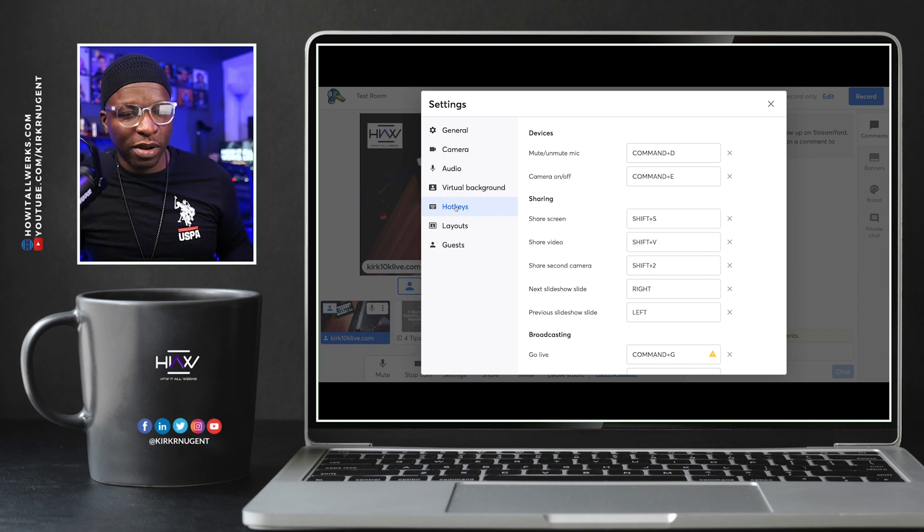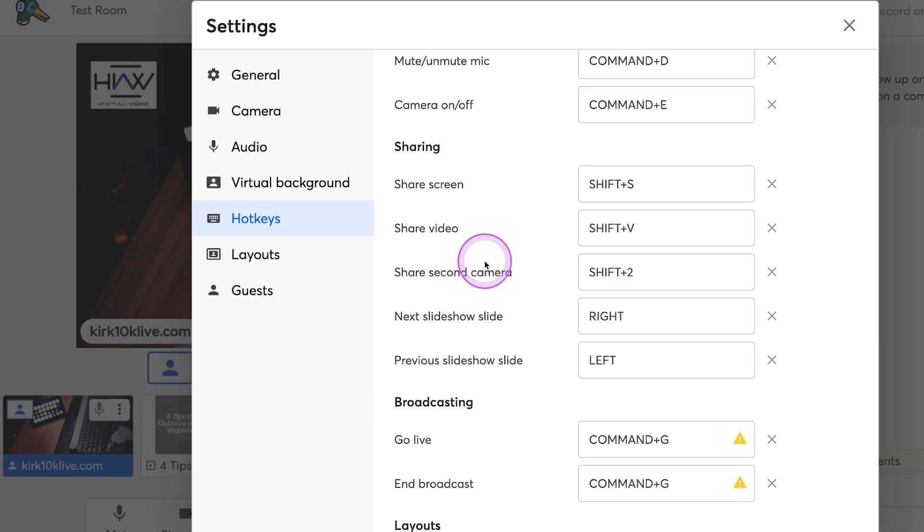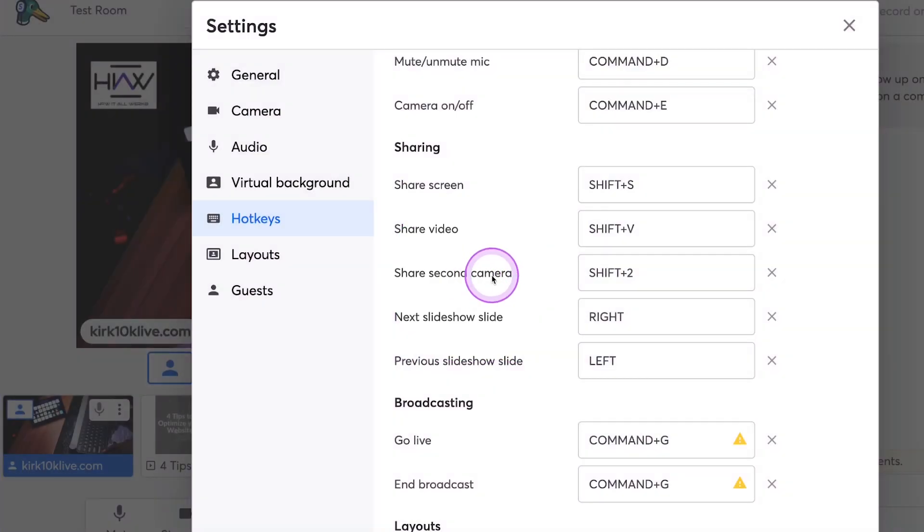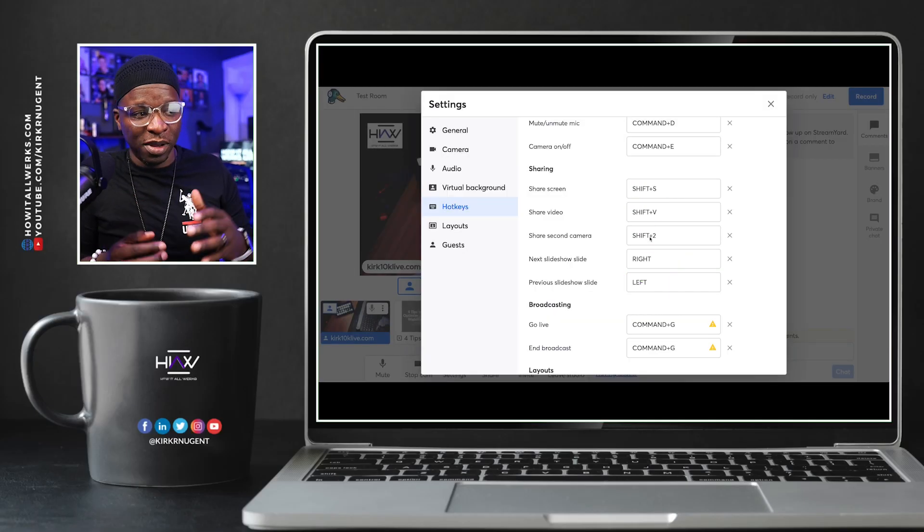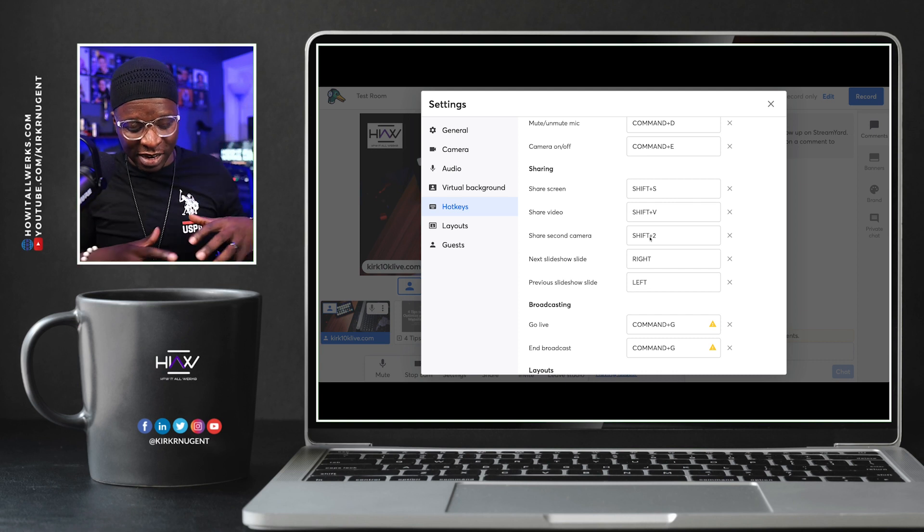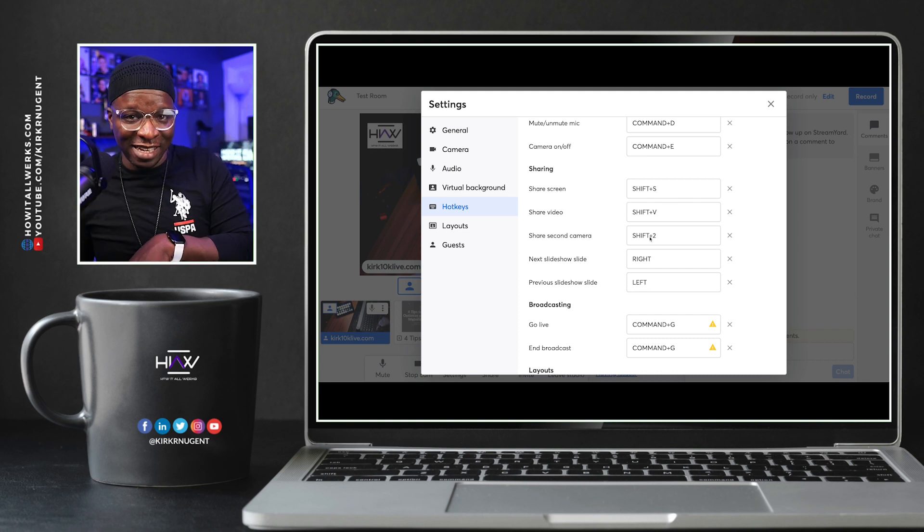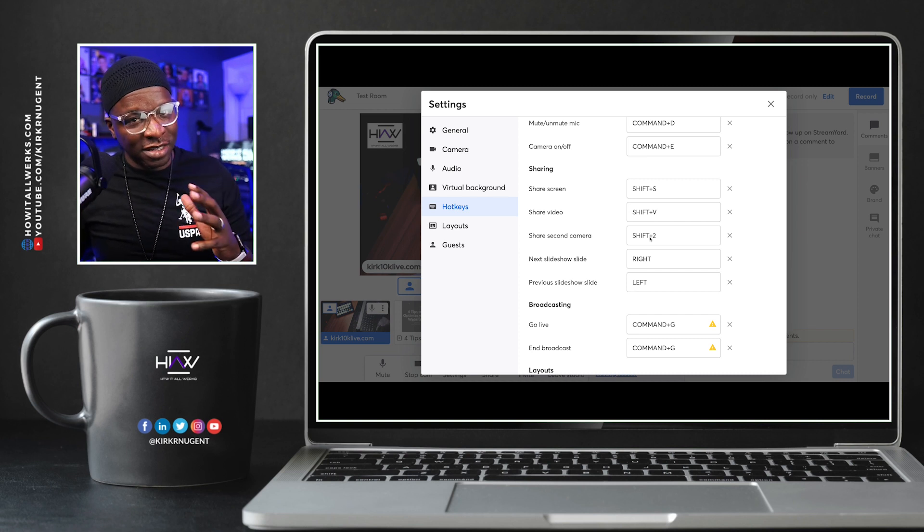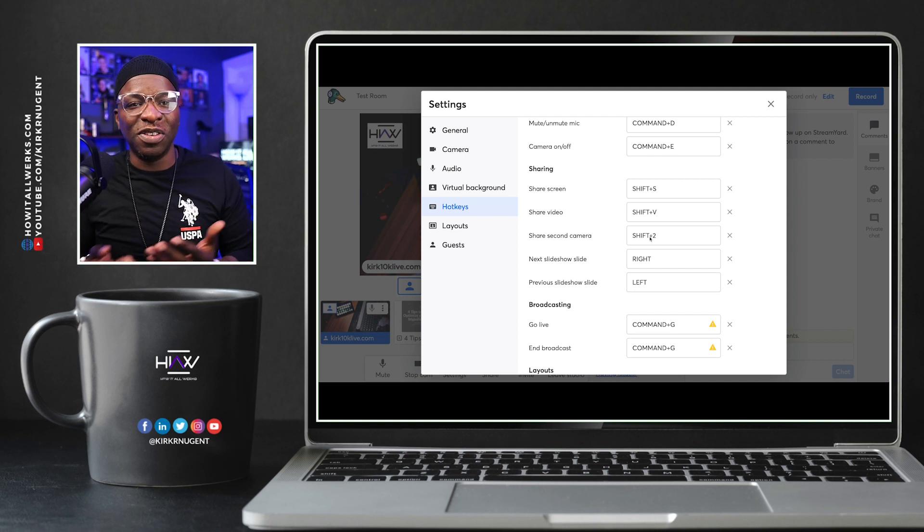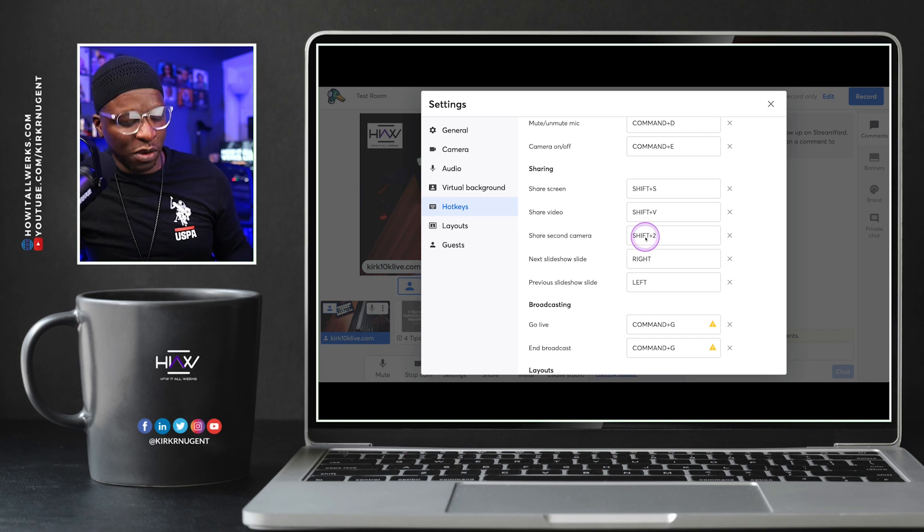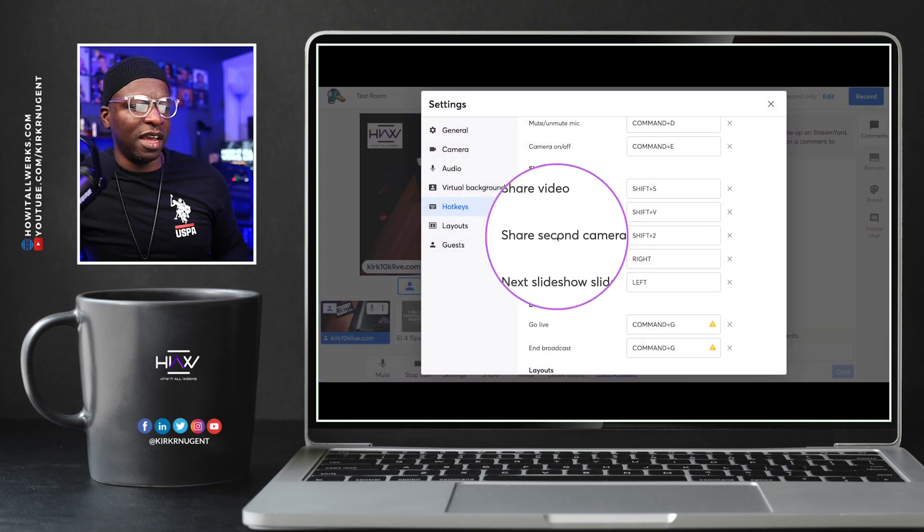The ones that I want to highlight, the new ones that are here for us to take a look at, are the second camera is the first one. Share second camera is the first one here. And I've set that to shift two. So you're going to want to set that to whatever is comfortable for you. And you do want to make sure that as you go through your list, that these are not things you may accidentally hit so that it'll cause more confusion than good.